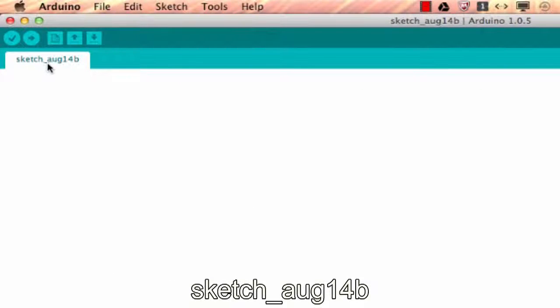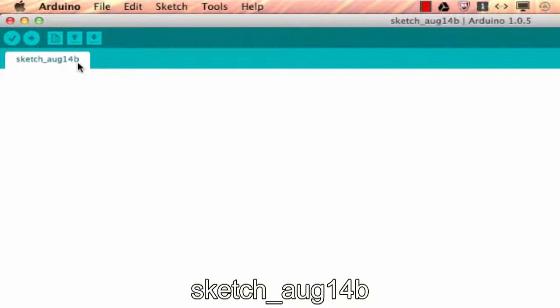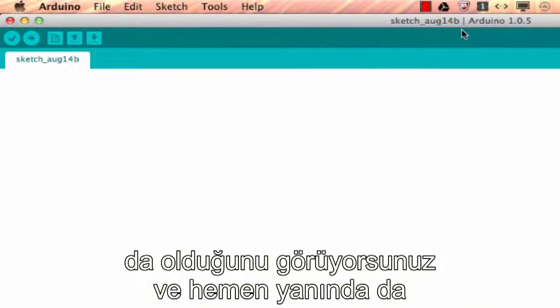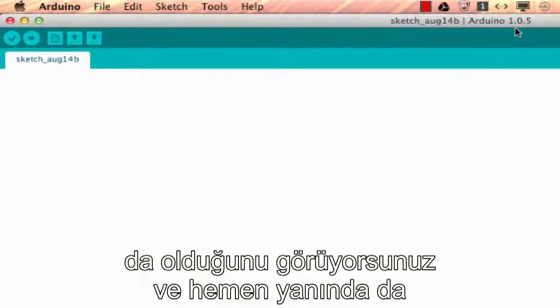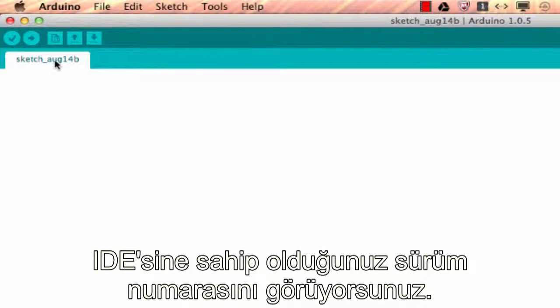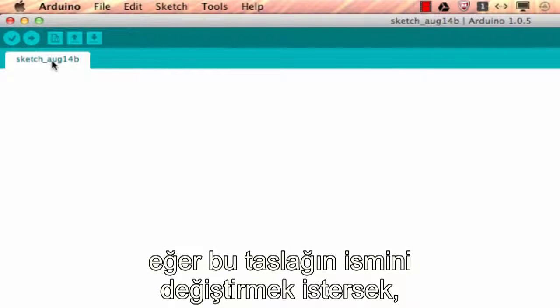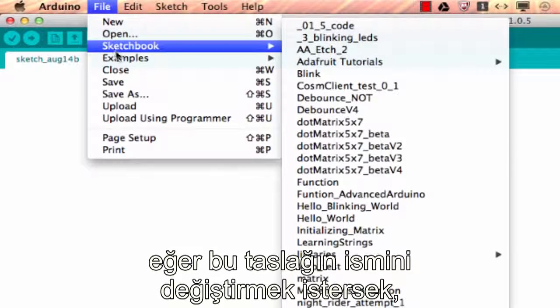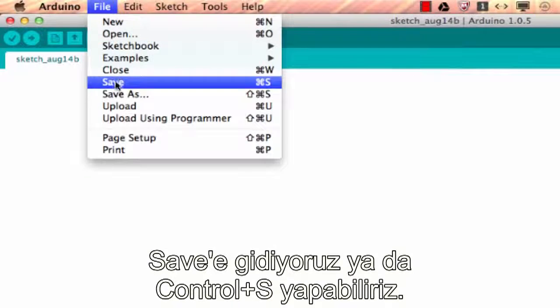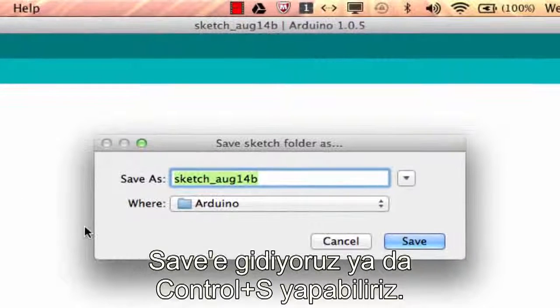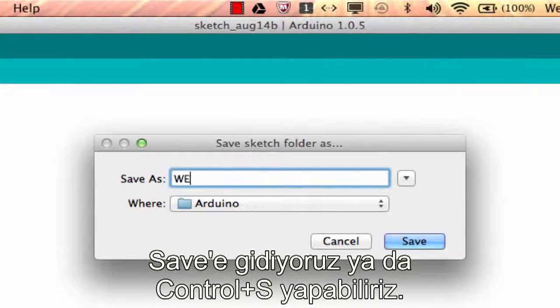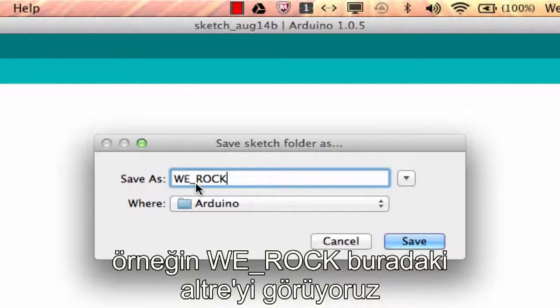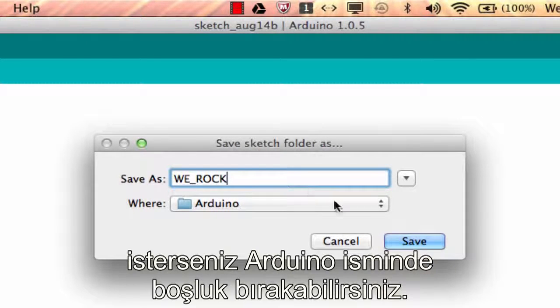The first thing I want you to look at is this verbiage right here. It says sketch_August_14B, so that is the default sketch name. You'll notice it's also up here, the sketch name next to Arduino and then the version number of the program that you have for the IDE. If we want to change the name of the sketch, we go to Save or you can hit Ctrl+S. Something like we_rock.